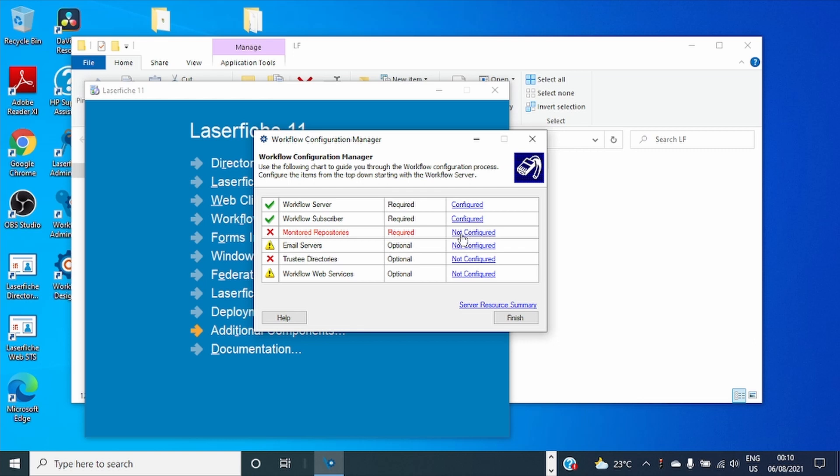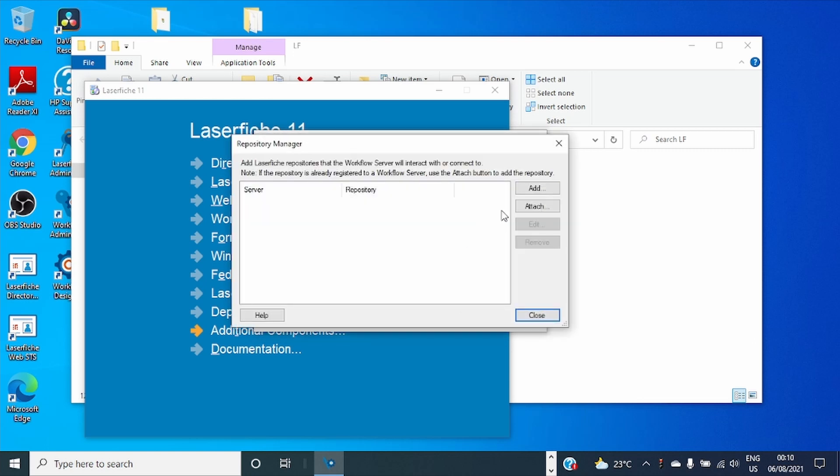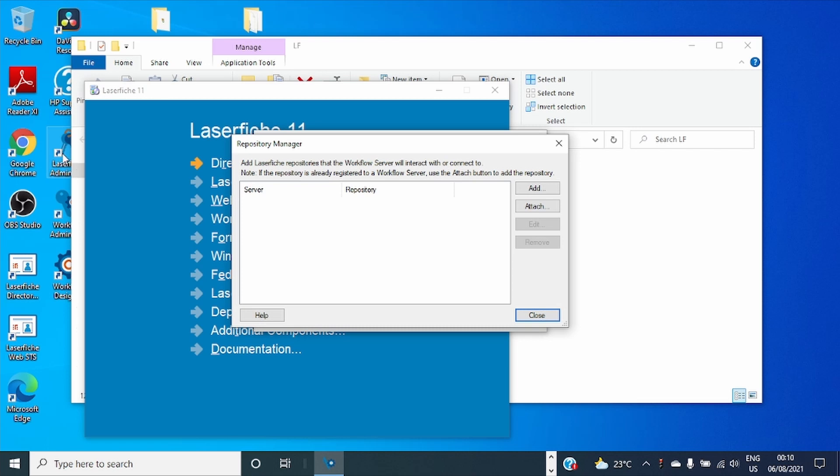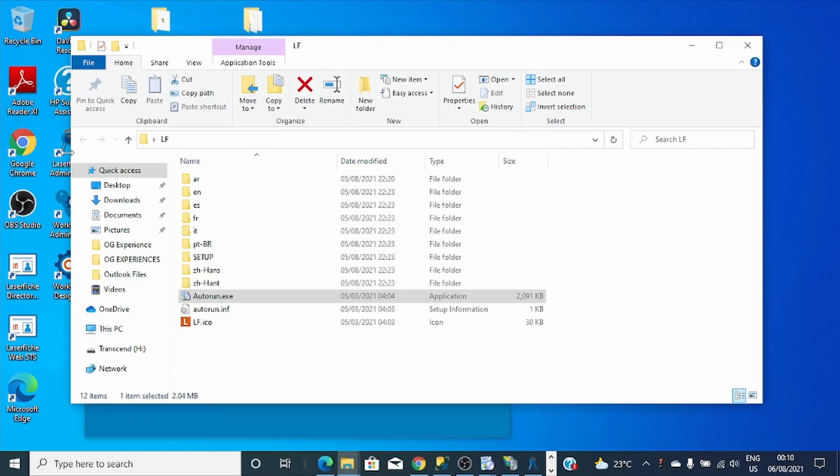And Monitor the Repository. Here is where you add the repository, where you specify which repository this Workflow will monitor. Let's do one thing, I'll go to the Administration Console.